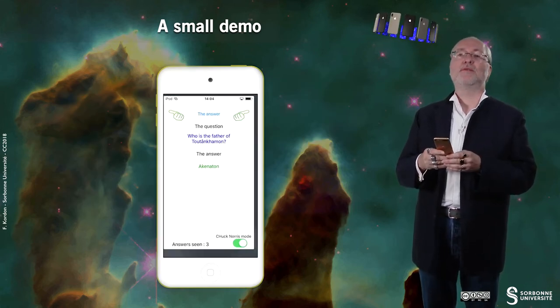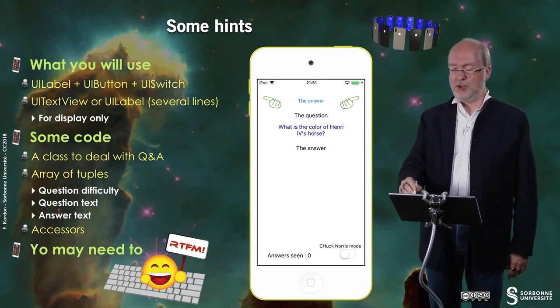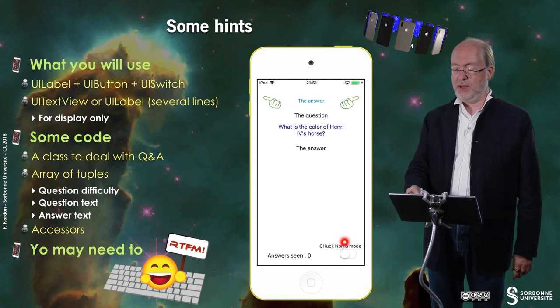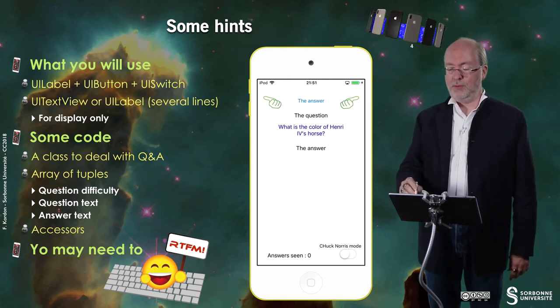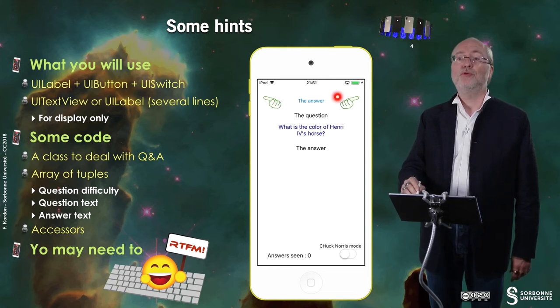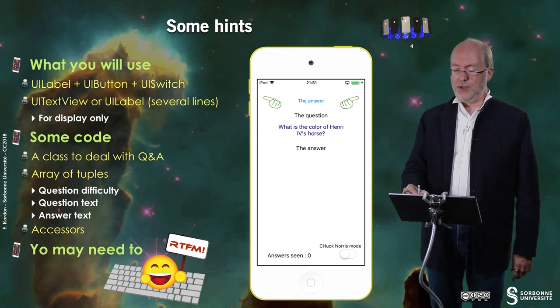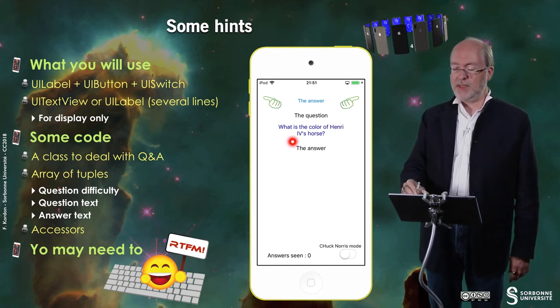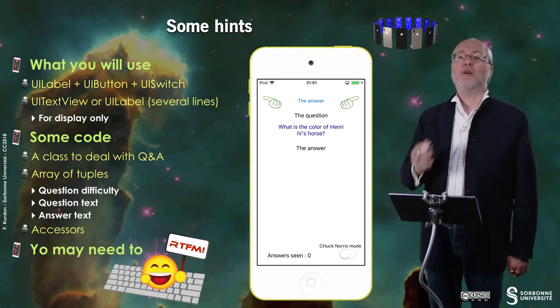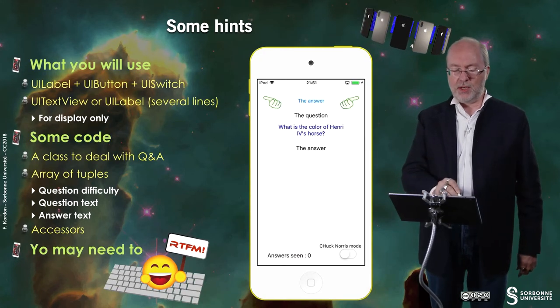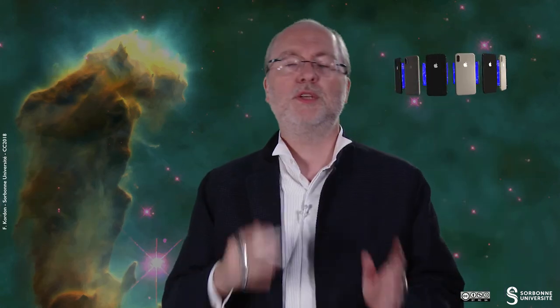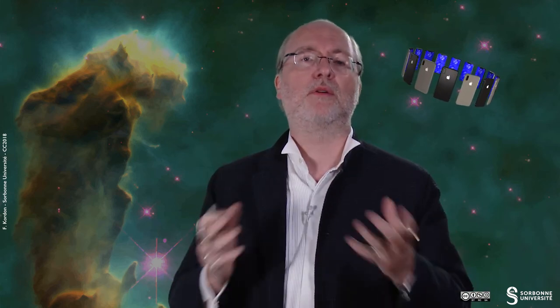You will have to implement this very nice application. A few hints: you will have to use labels — these are labels, this is a label, this is a label. You have to use UI buttons here, and two customized buttons to move from one question to another. You have a UI switch here, and the answers can be displayed either via a UI label — where you will authorize several lines — or you can also use another object called UI text view.